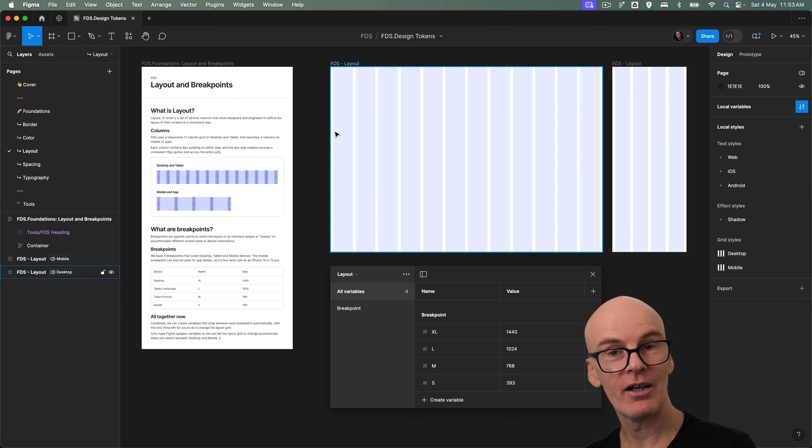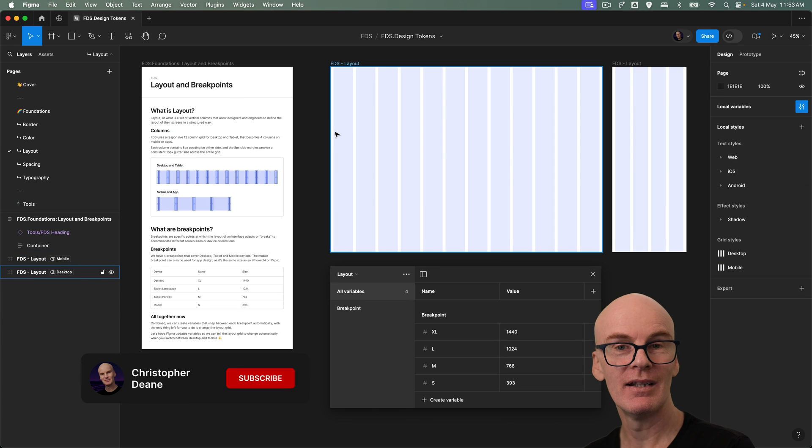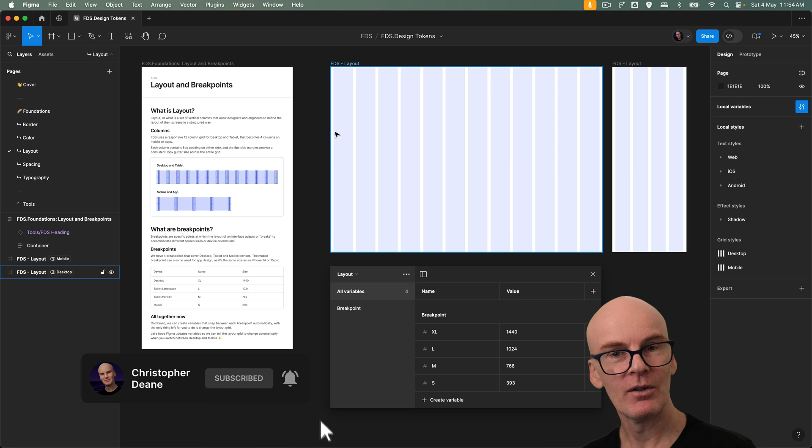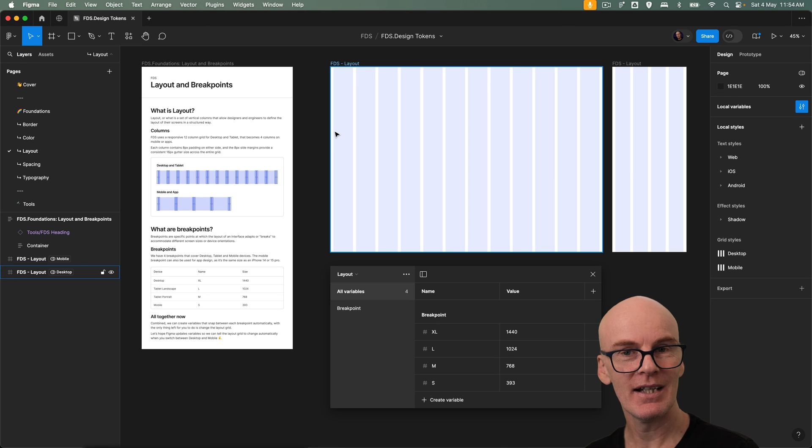And that's it for layout and breakpoints. In the next episode we'll cover border radius and width variables. I hope you're looking after yourselves and each other and I'll see you in the next one. Bye.